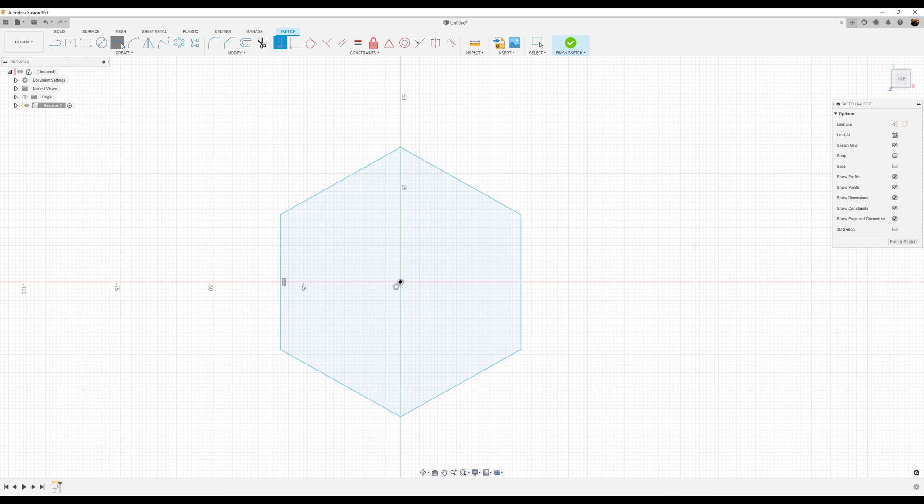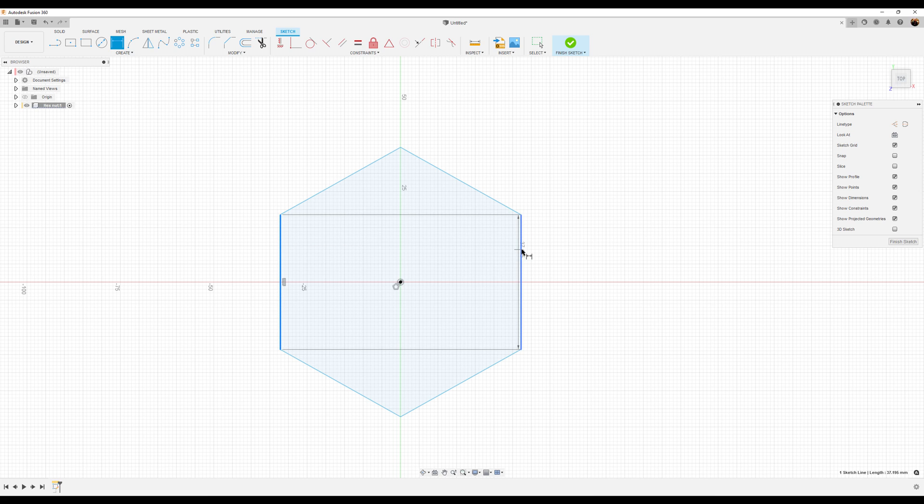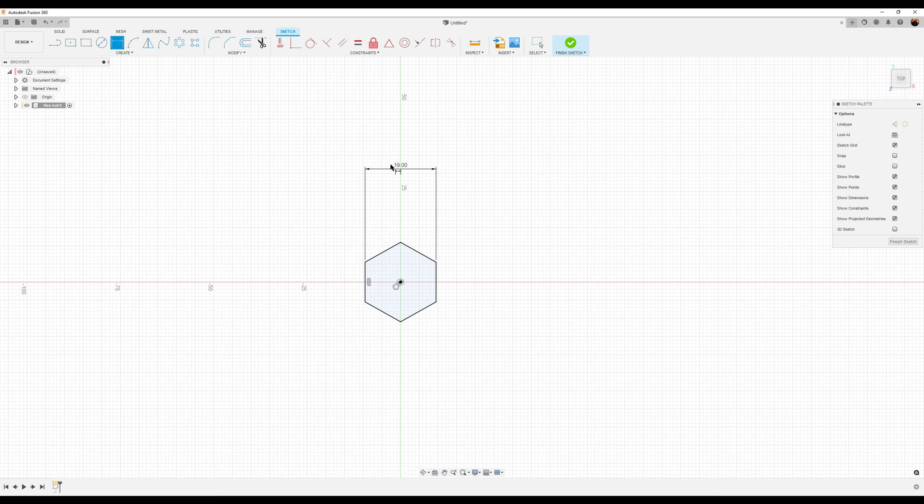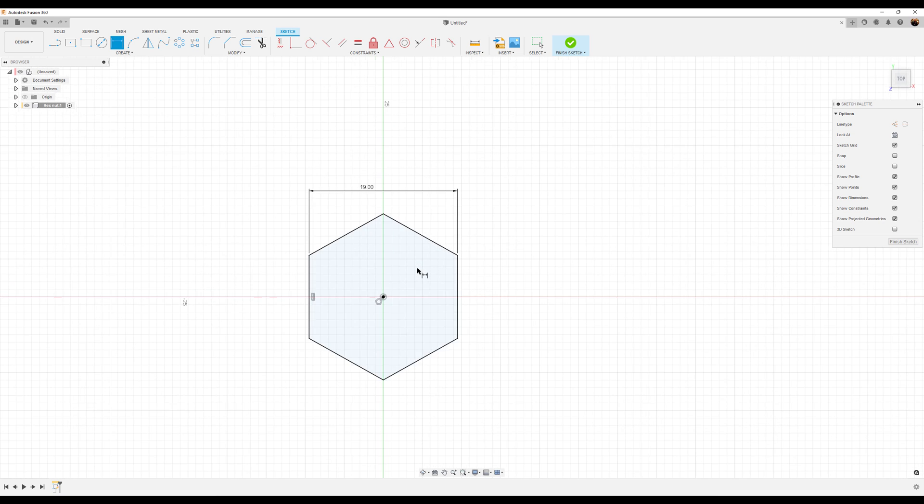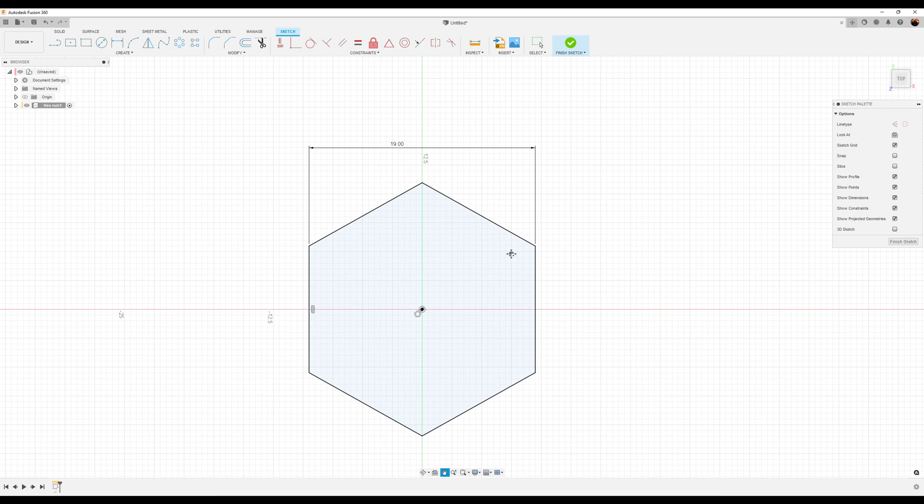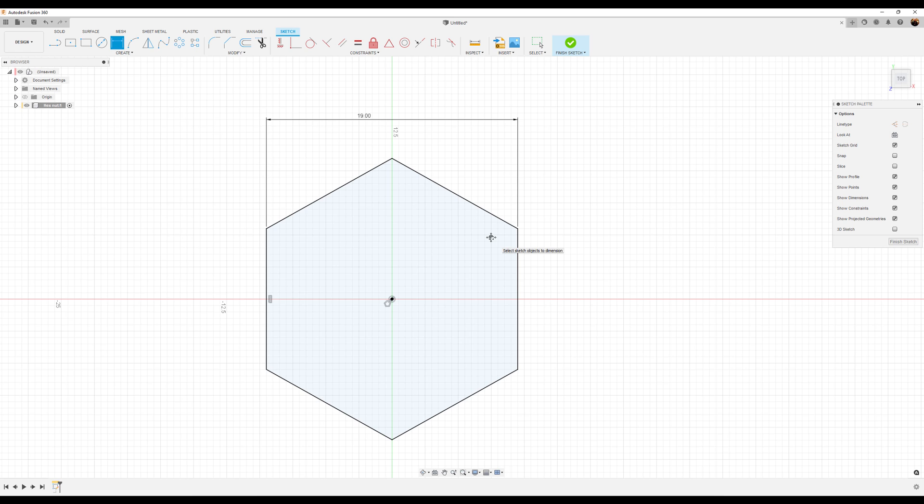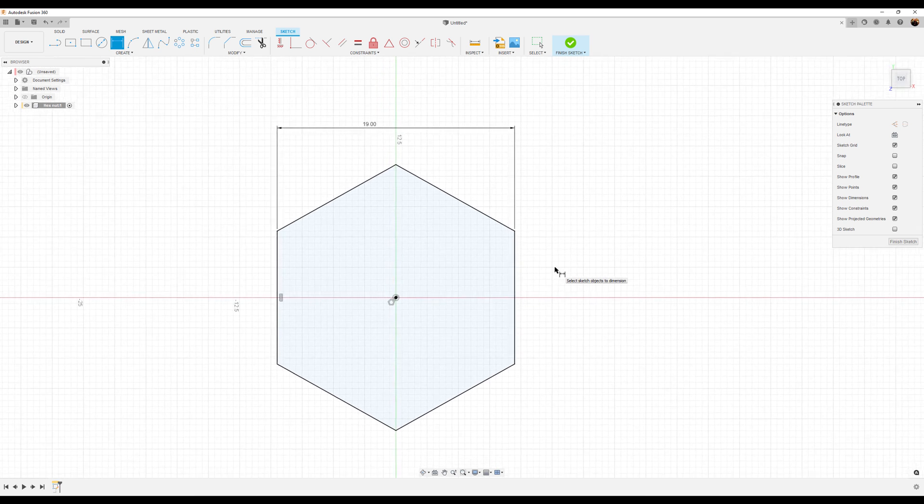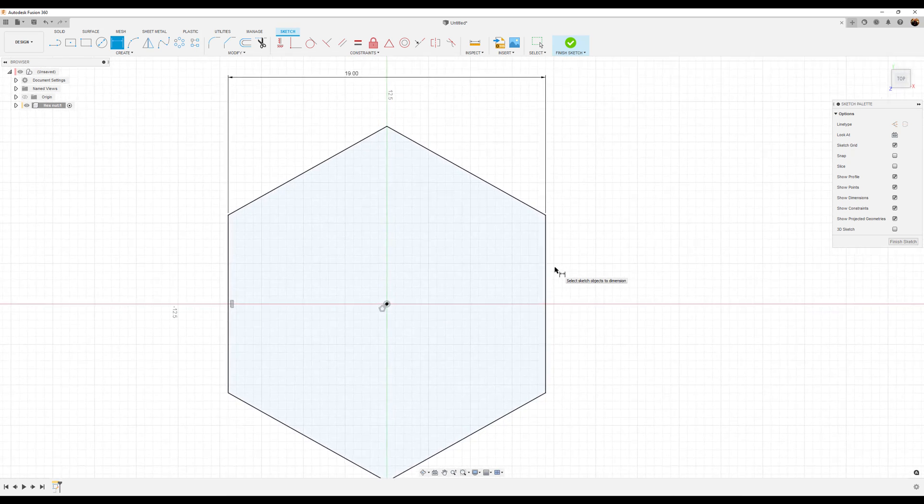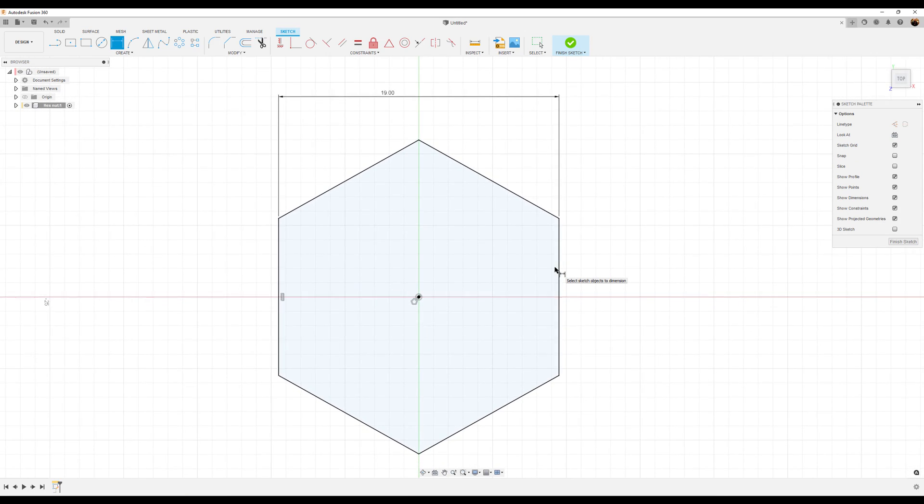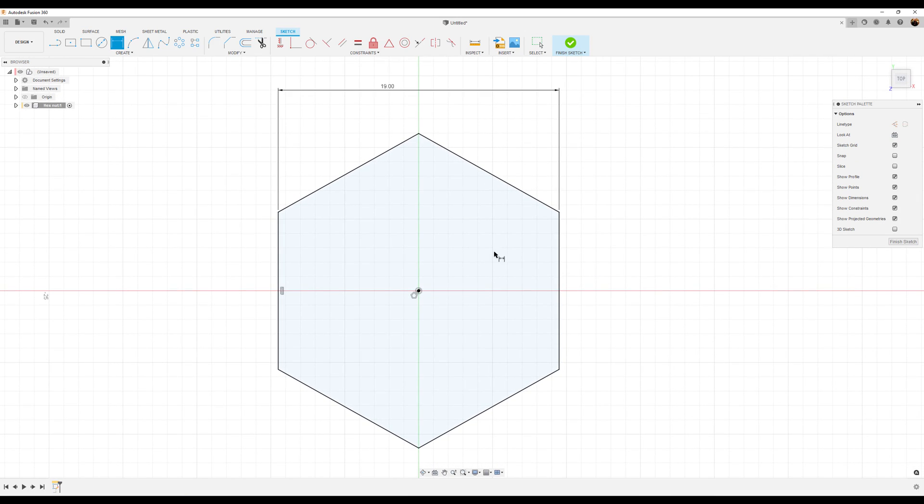Add some dimensions. From this side to this side, we'll make this about 19 millimeters. And of course, it's going to shrink. So now let's go ahead, finish the sketch.